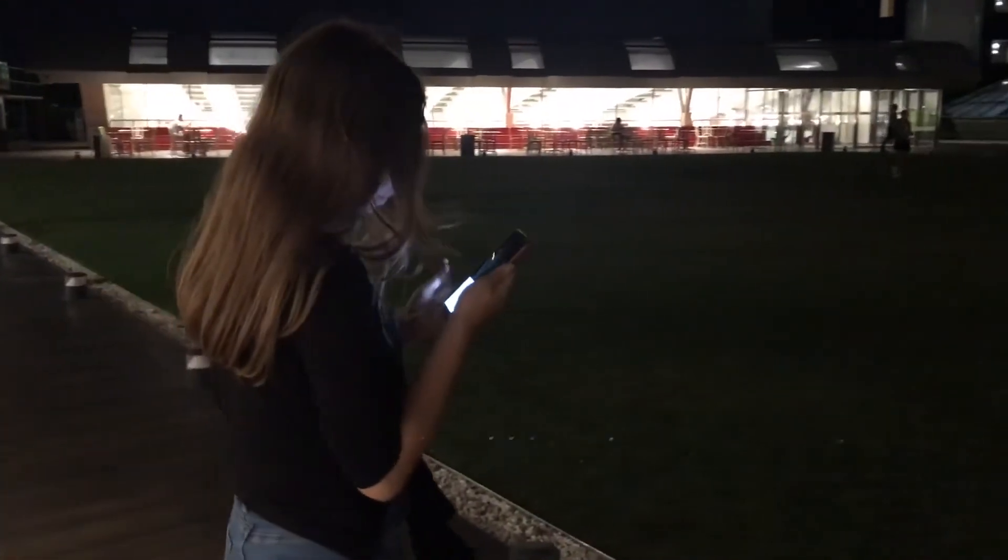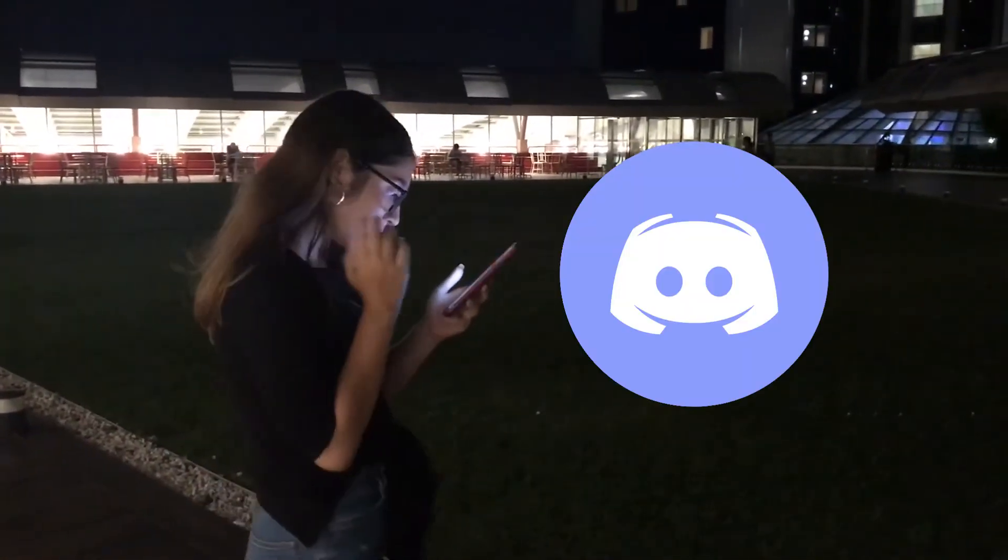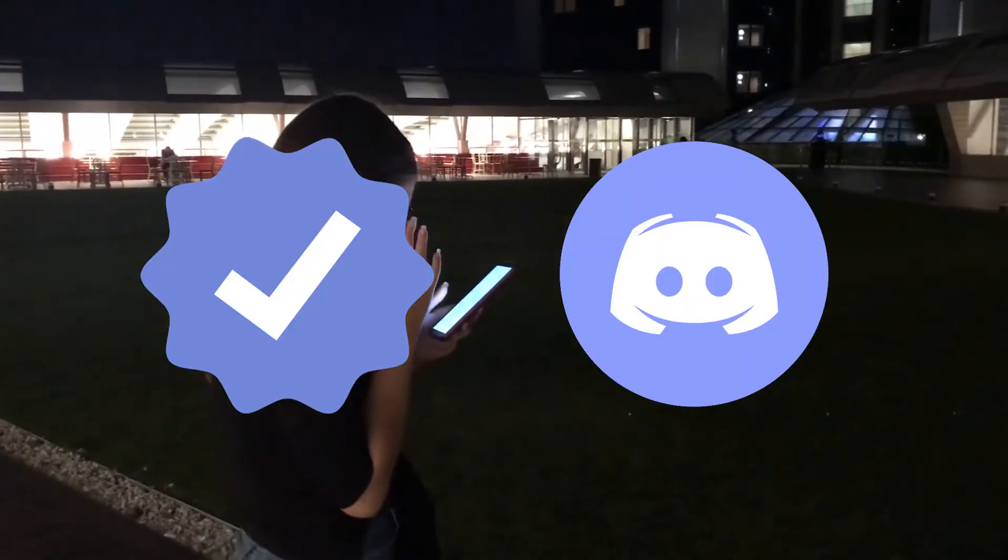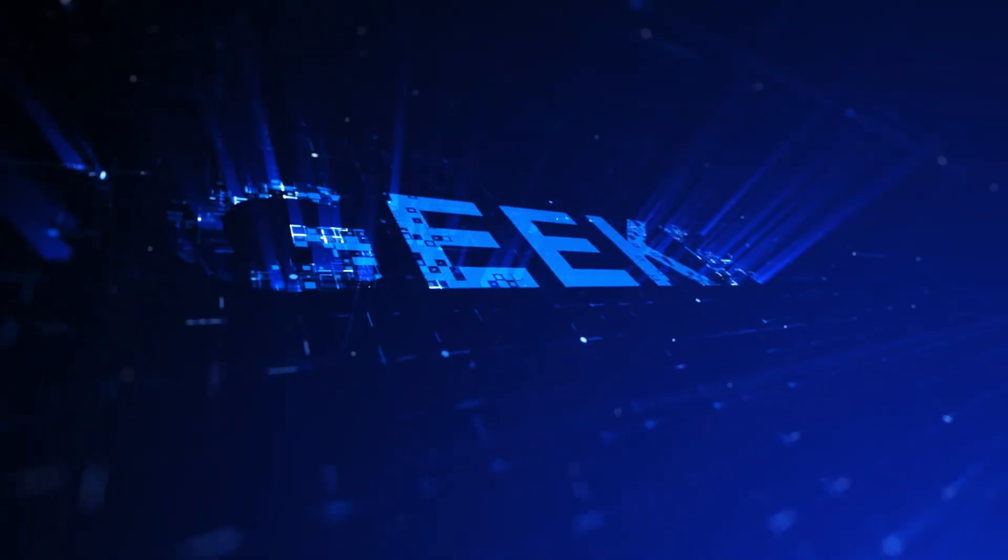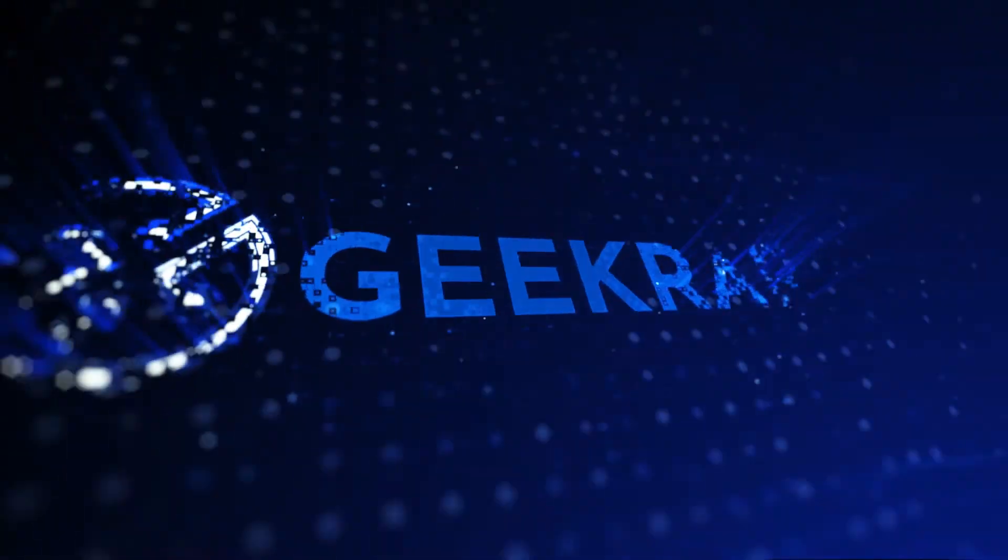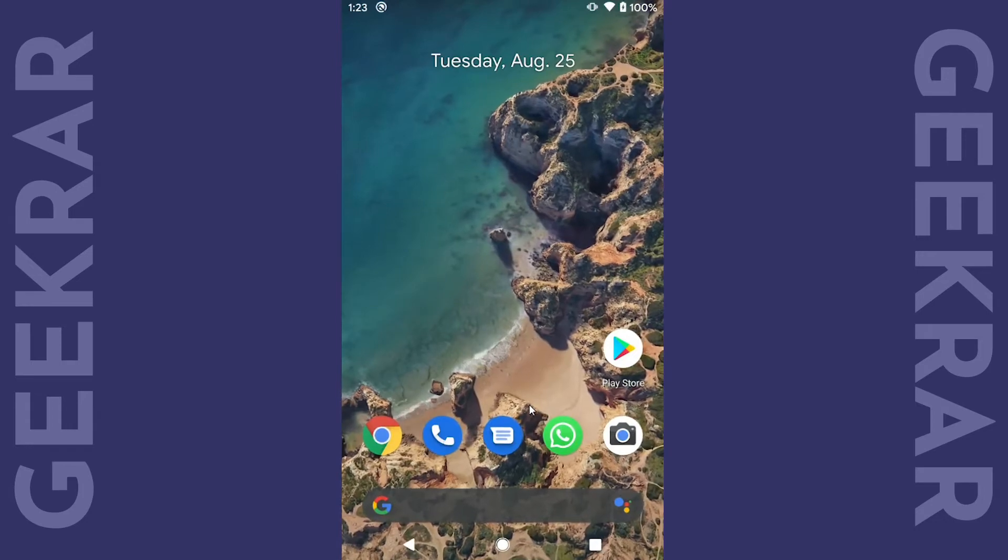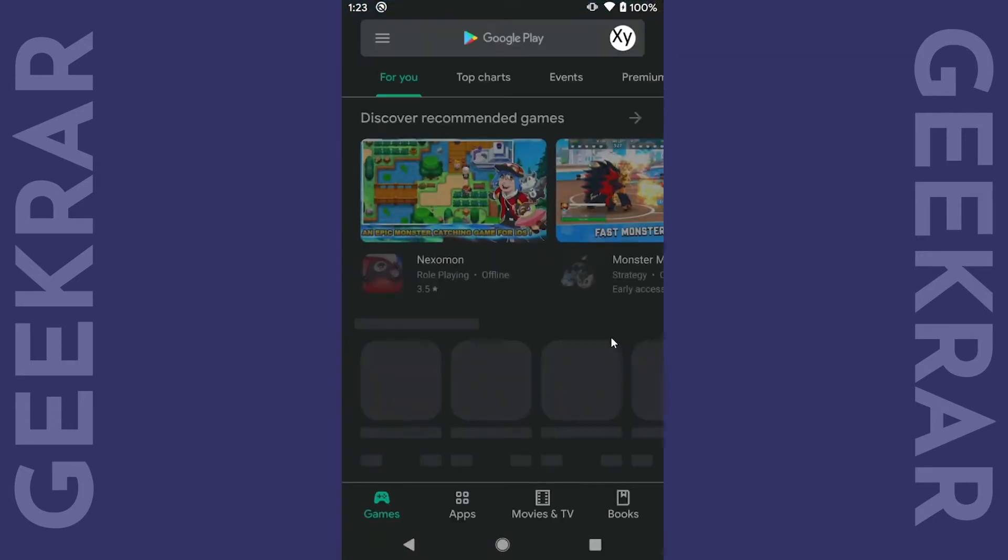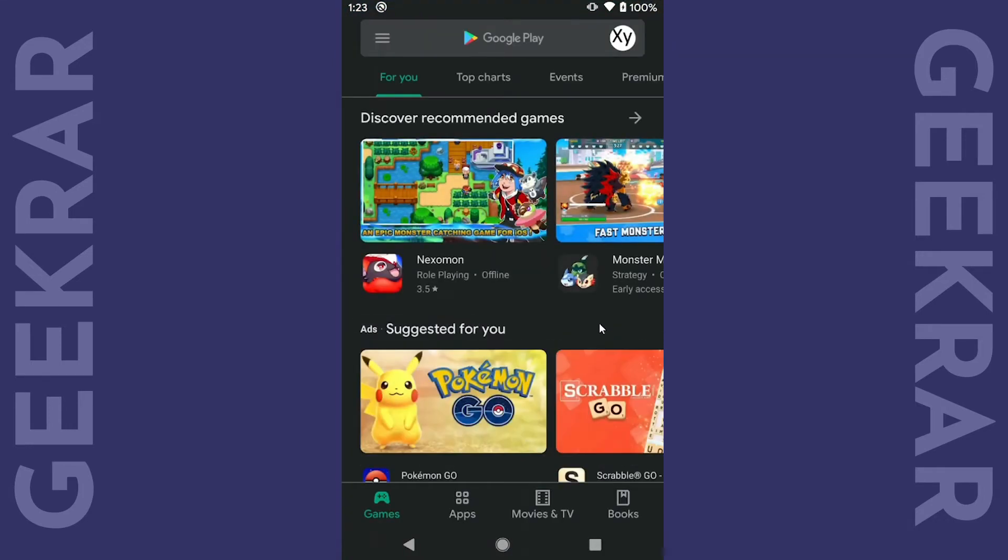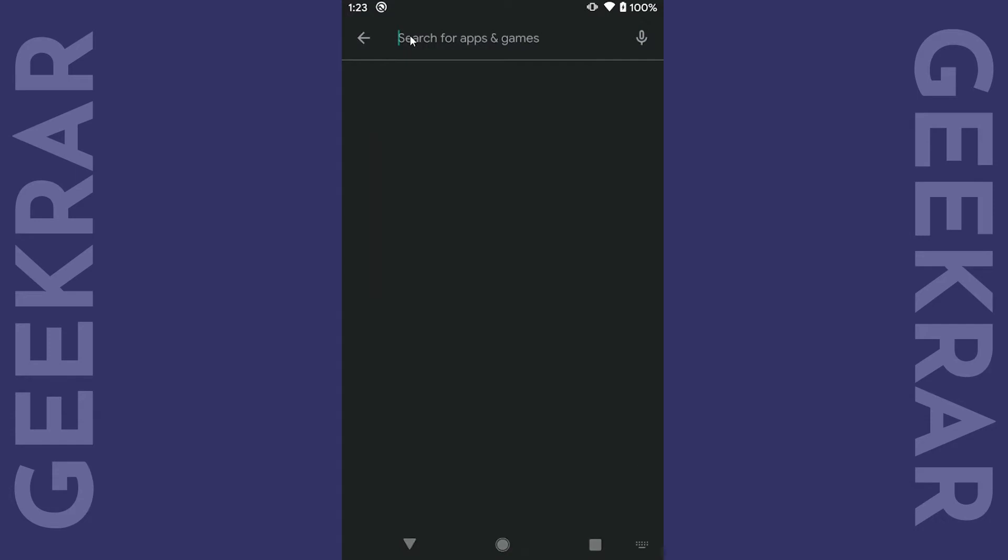In this video we'll show you how to install the Discord app and verify it on an Android device. First we'll head to the Google Play Store and search for Discord.